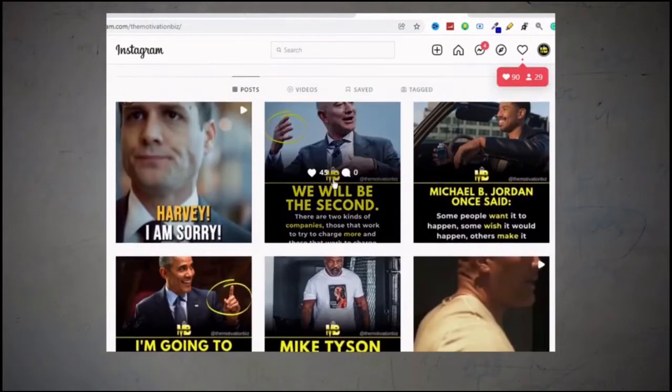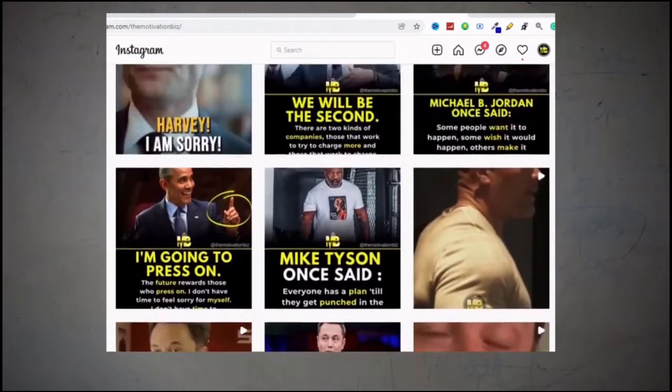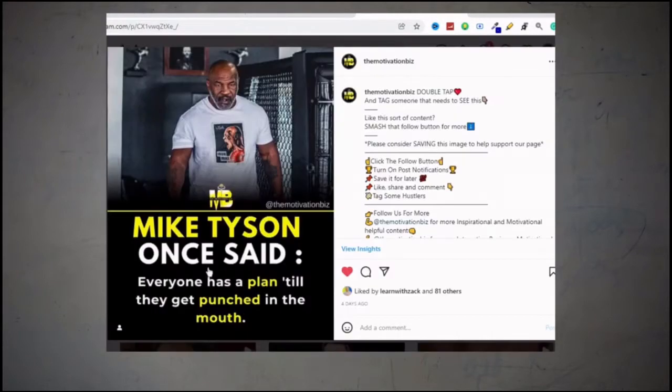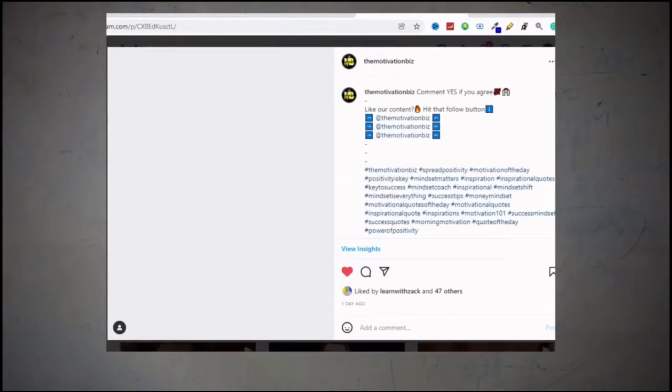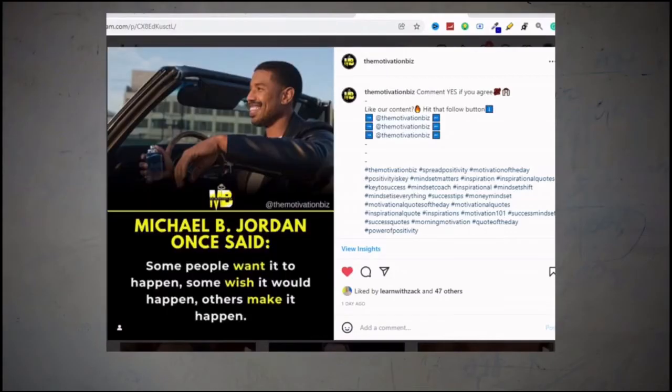So stay till the end if you want to learn how to create motivational Instagram posts like this, like so many theme pages are doing to grow their community and have a huge audience that loves their content.